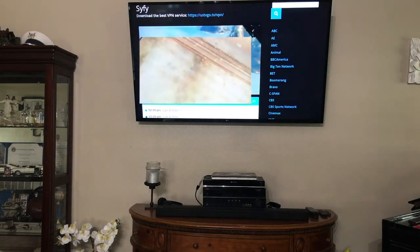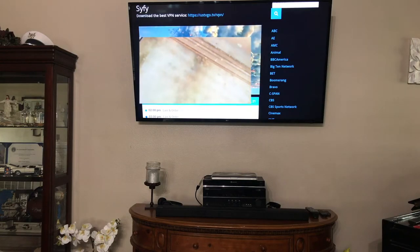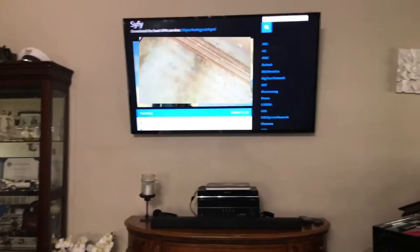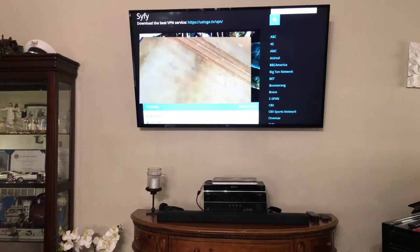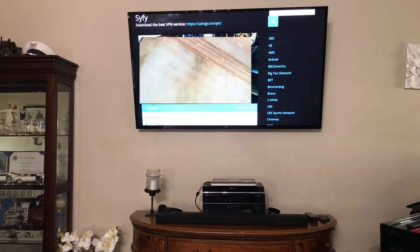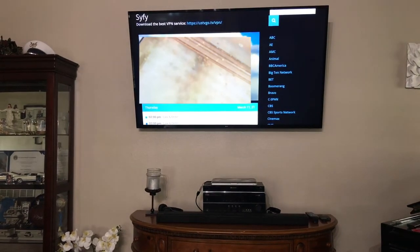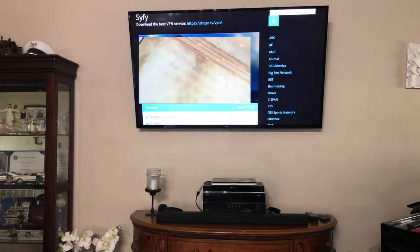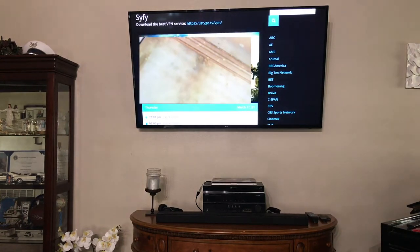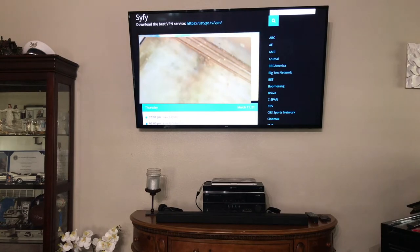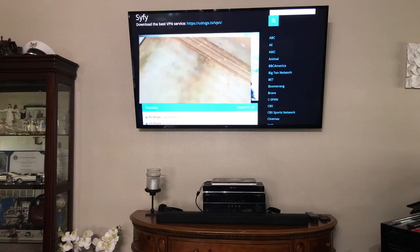Something I should mention: this site is limited in that it shows things from the East Coast. So if you go to the news, you may not get local news. But I have a solution for that — I'll be talking about an HD antenna that you hook up to get local channels.